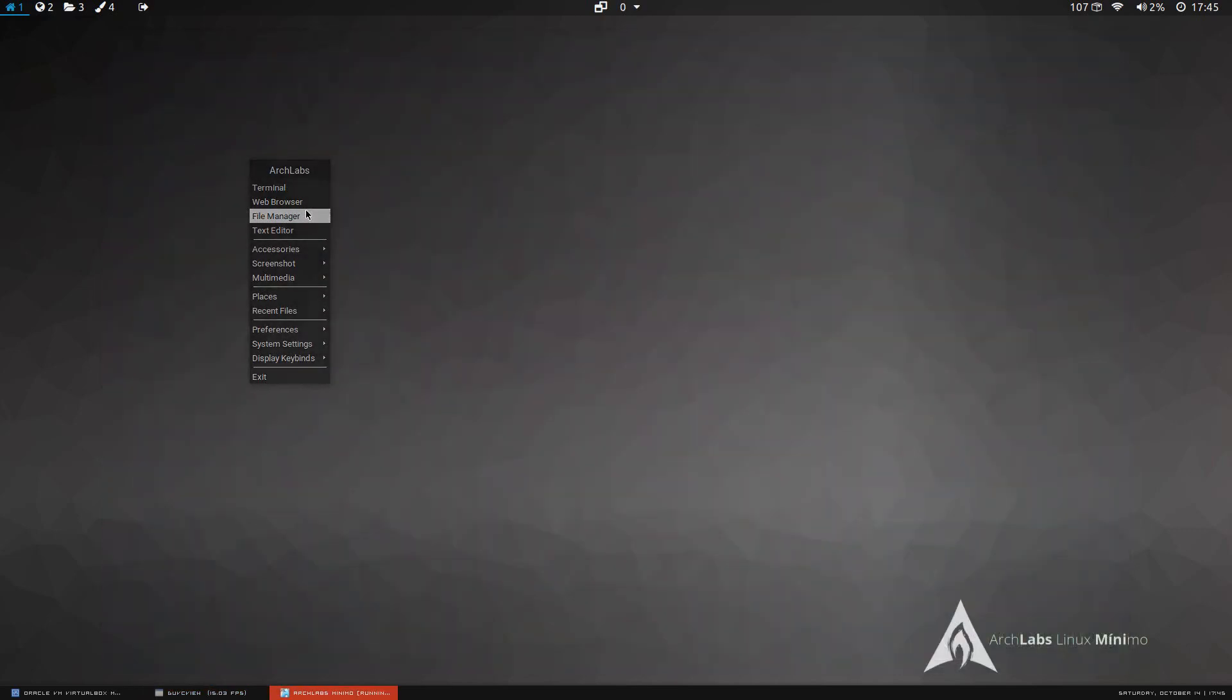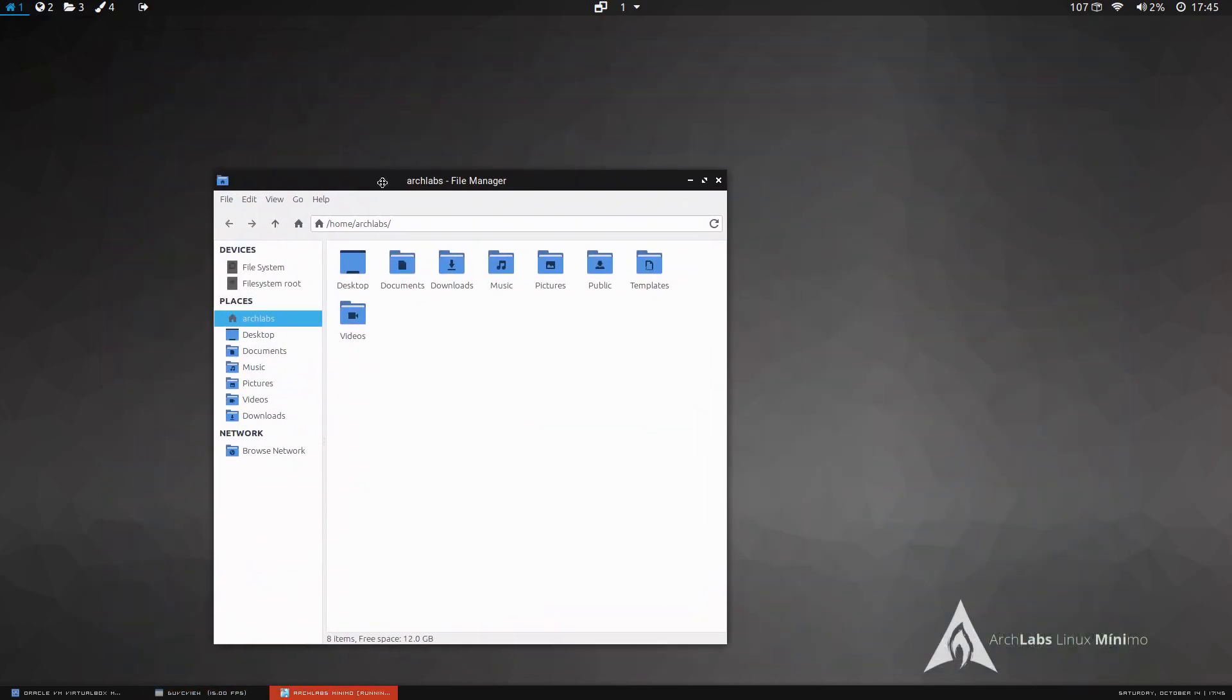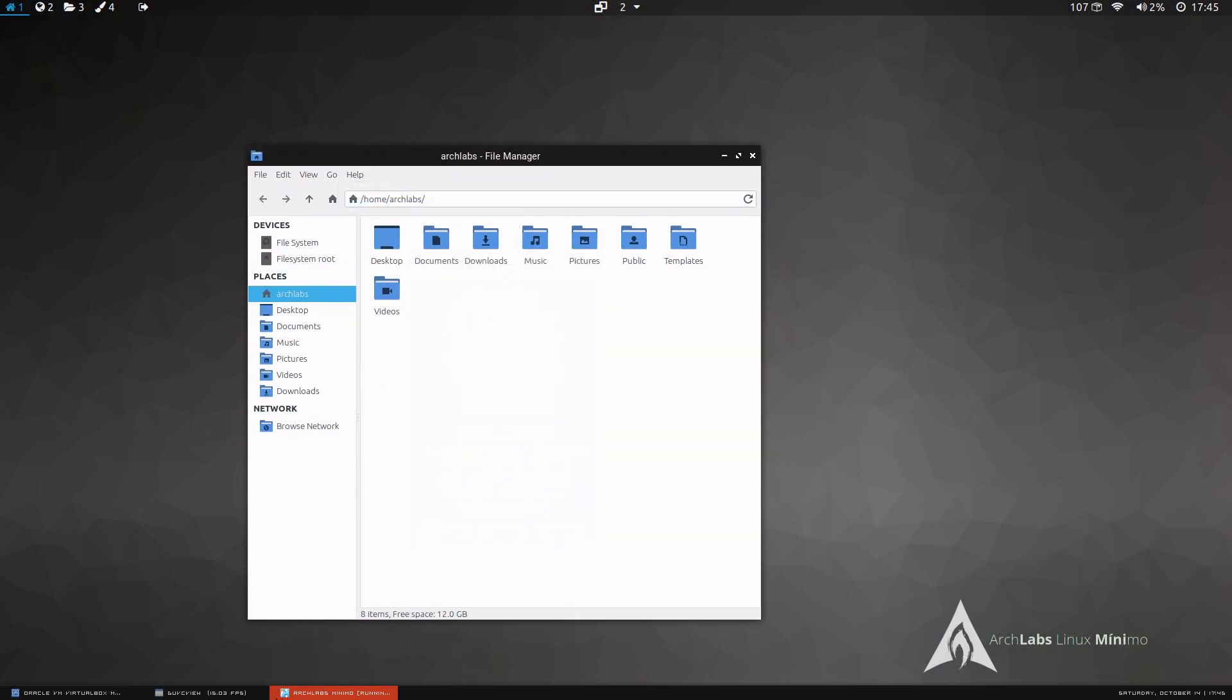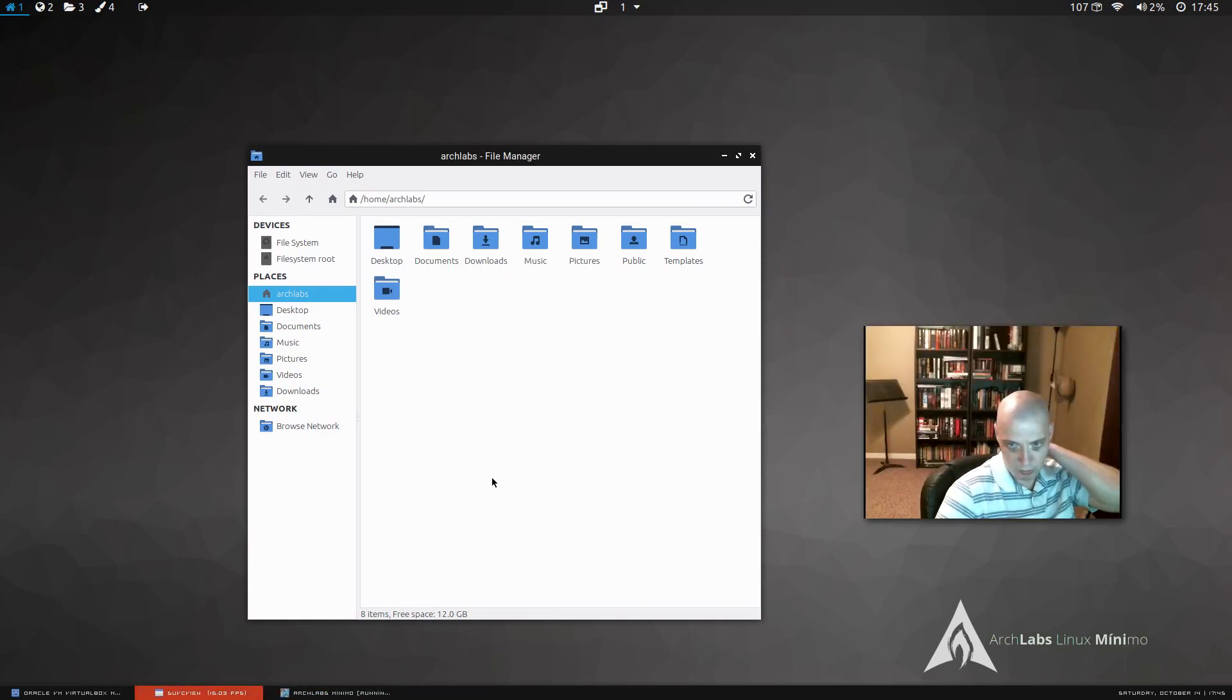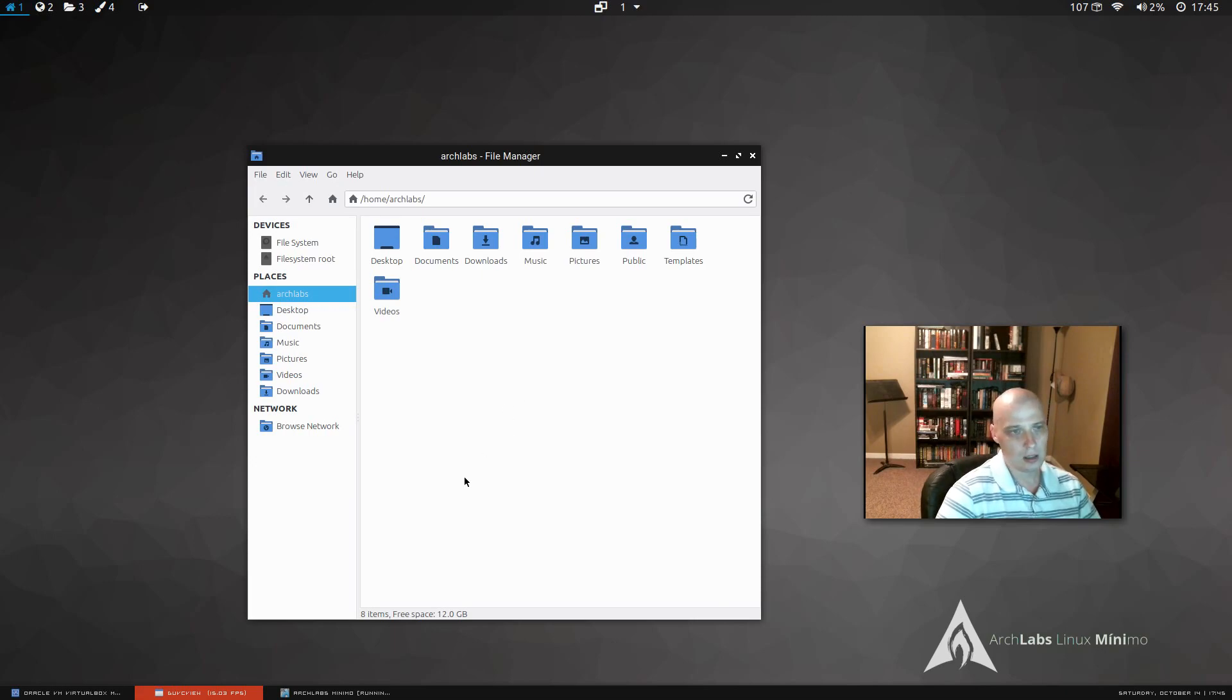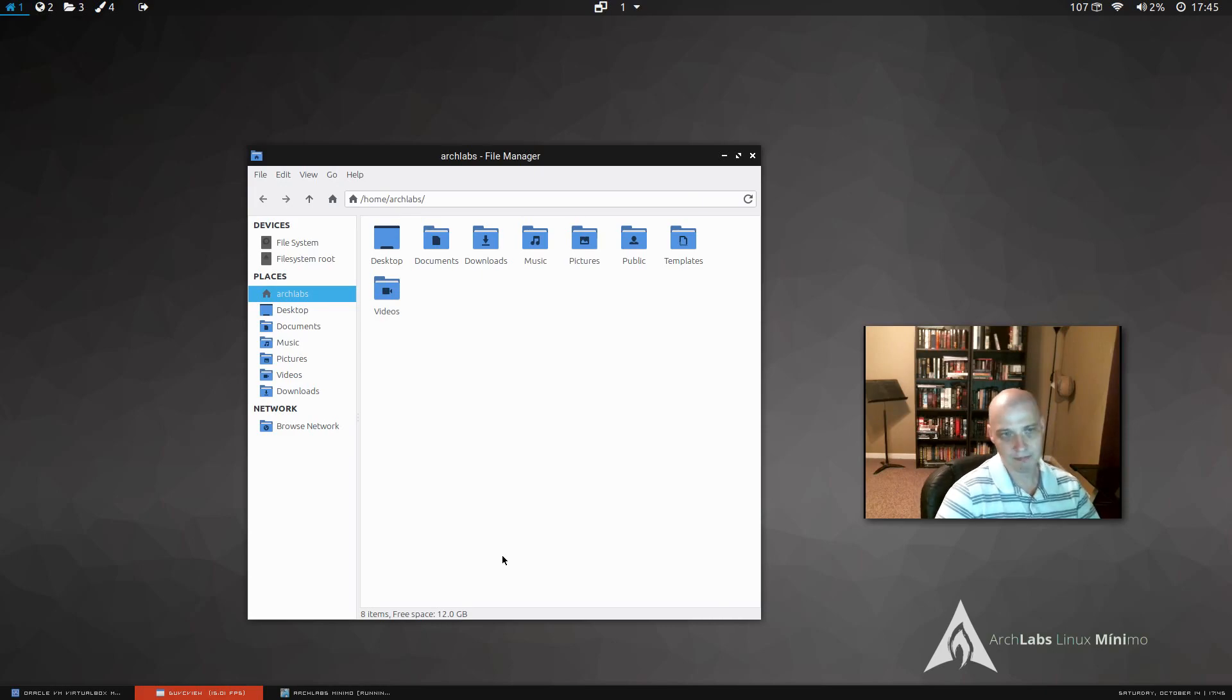We have our file manager, and let's see what file manager we have. Thunar. Okay, that's an interesting choice. I would have thought they would have went with something a little lighter weight than Thunar. Thunar is the file manager for the XFCE desktop, and it's fine. Usually, on my minimal installs, I install PCMAN file manager, PCMANFM, but Thunar is fine. I don't hate the choice.